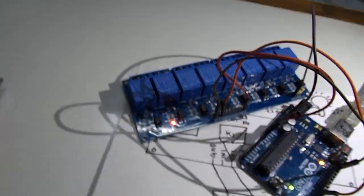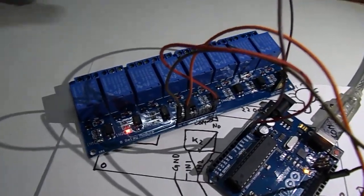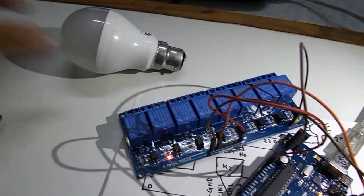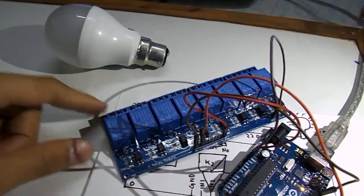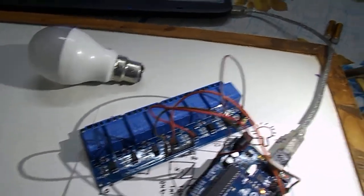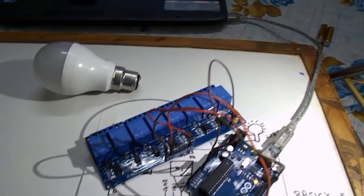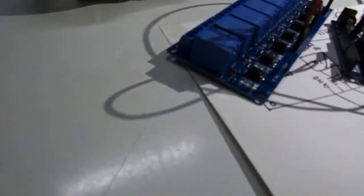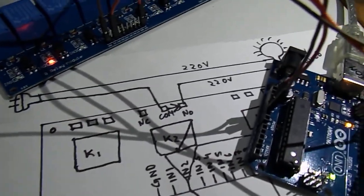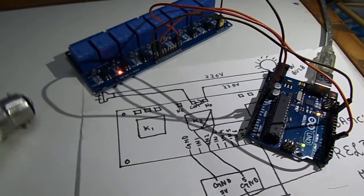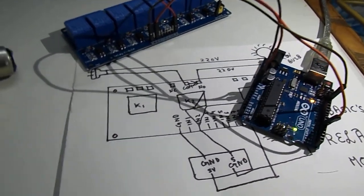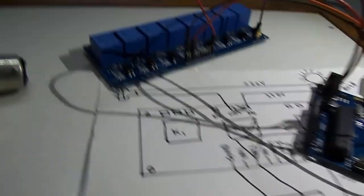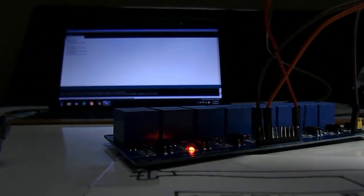Now we will connect this LED bulb which is of 220 volts to the relay through a 220 volt power cord, and then we will observe what happens. So according to the circuit diagram, I am going to attach this LED bulb to the relay and you have to wait for a while so that I can complete the connections.